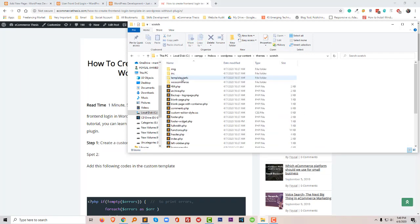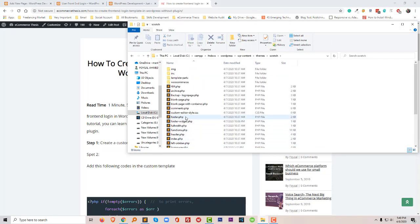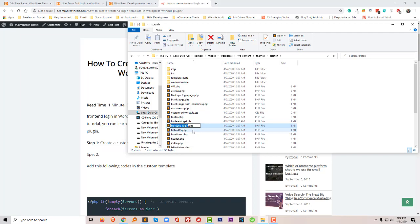This is my WordPress theme. Here I'm going to create a new template. Just for a quick way, I'm just going to copy page.php and I will give the name frontend-login.